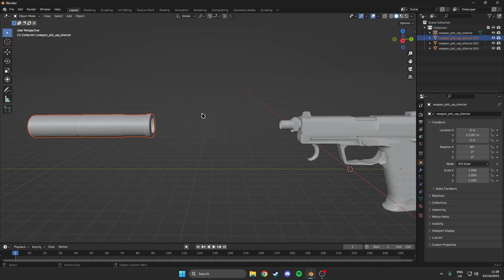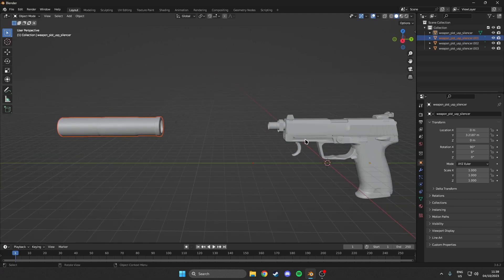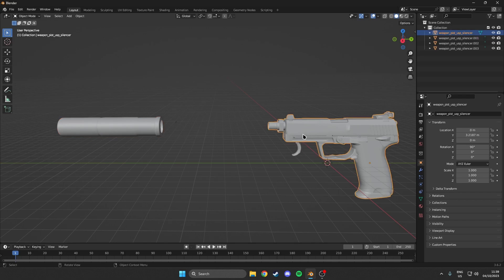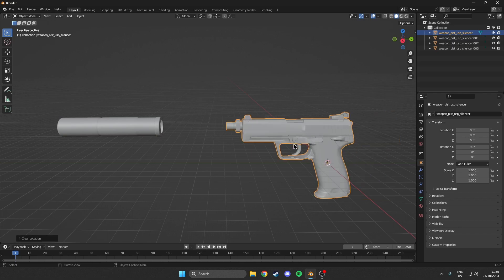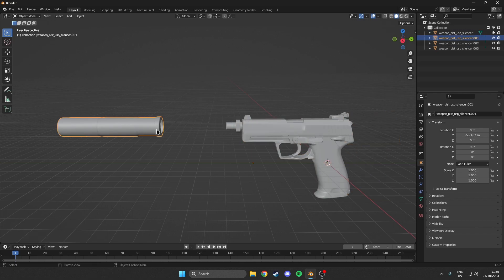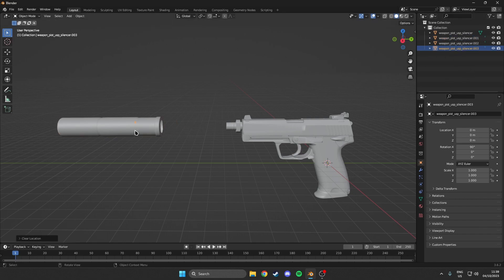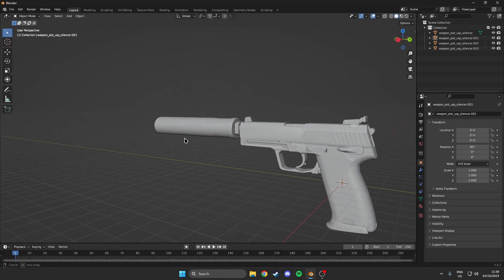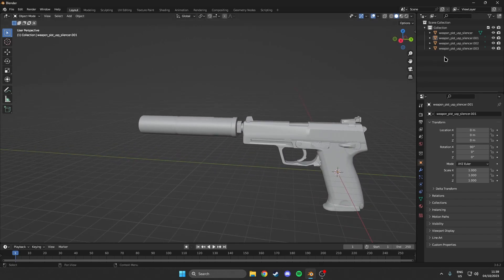So in order to actually combine this, what we want to do is make sure that our USP is in its original position. So the way we do that is hit every single individual part. And hit Alt G. This way it will move to its original location. So we hit Alt G. We hit Alt G. And as you can see, it is now assembled again.